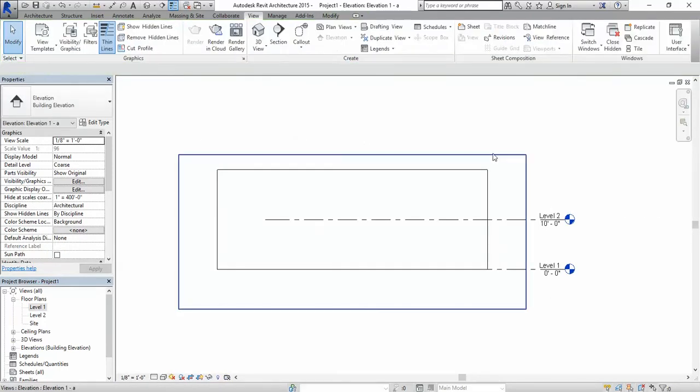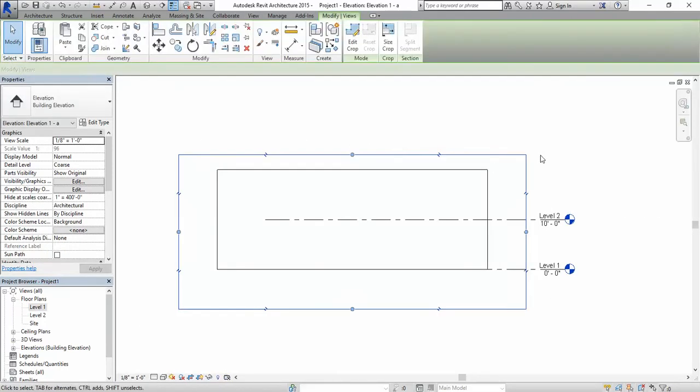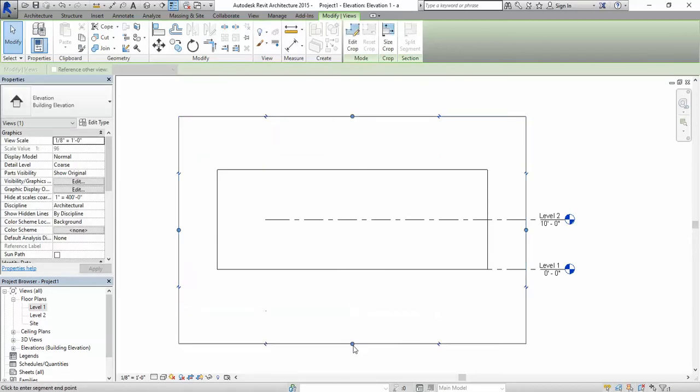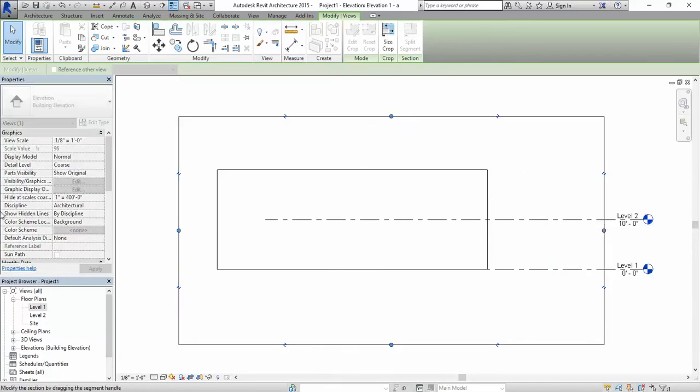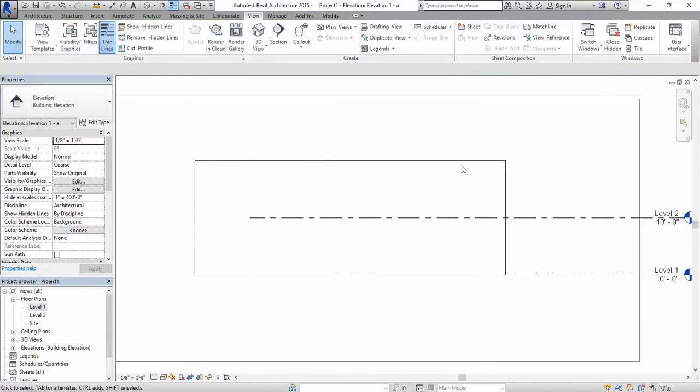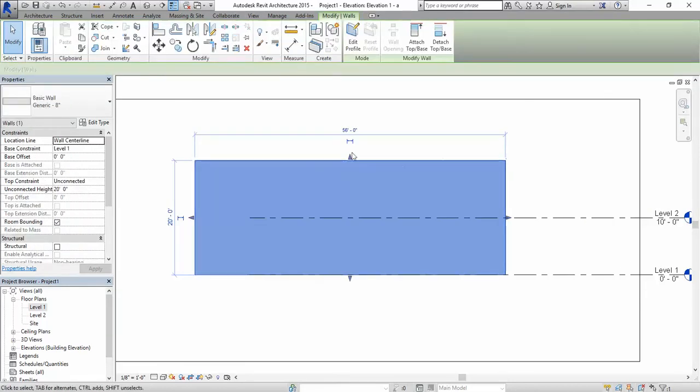Once we're here this is the boundary of your elevation. If you don't want to see that maybe move it a bit out of the way. And this is the wall that we created in the floor plan.